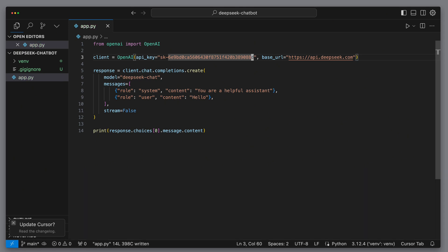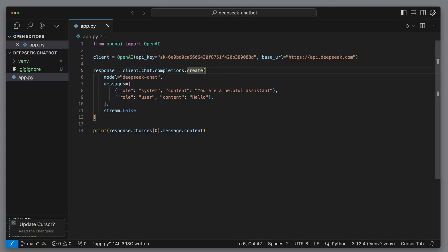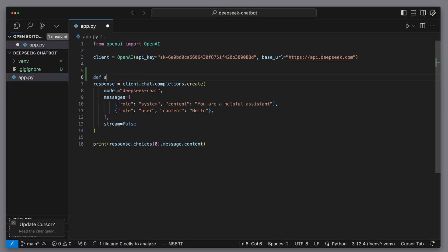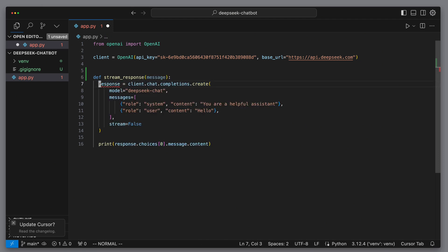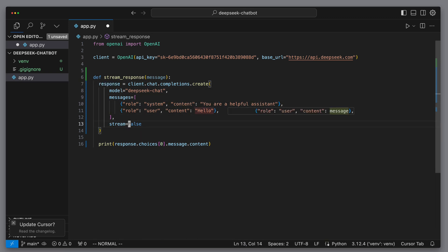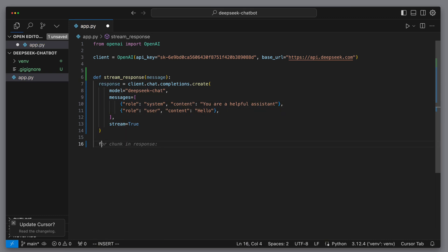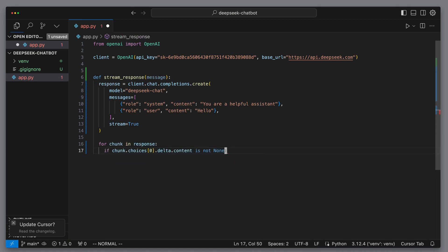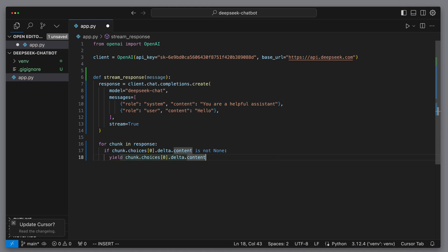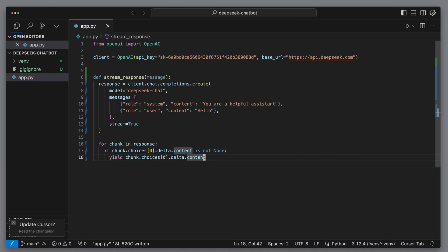Next we want to stream the response. That means as soon as the language model starts generating text, we'll output it immediately. For this, we wrap all the logic in a method called stream response. And we tell the language model to stream the response. Our goal is for this stream response method to be called from an endpoint. Therefore, we return each chunk in the response as soon as it arrives. We can use the yield method for this that handles each new chunk as it arrives.